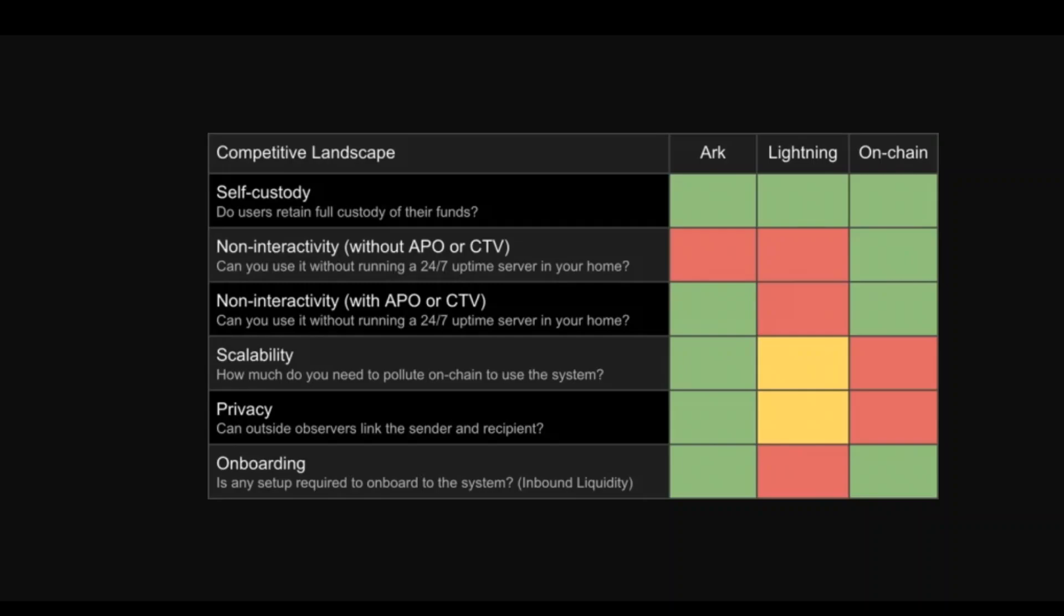I hope that this will bring some new innovation to this layer 2 space. As you can see on your screen, there are different comparisons with Lightning and on-chain, and I believe that ARK certainly has got potential, but only time will tell if it sustains the testing of the user community.